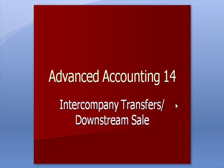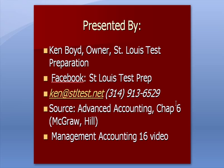Advanced Accounting 14, Intercompany Transfers, Downstream Sales. This is Ken Boyd, the owner of St. Louis Test Preparation. Here's our Facebook page, our email, and our phone number. This information was taken from Advanced Accounting Chapter 6 in McGraw-Hill. And I'll also refer you to our Management Accounting 16 video in a few minutes.